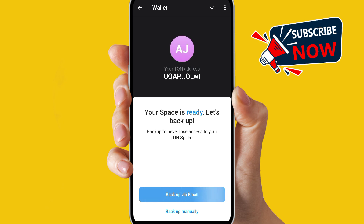You can see your space is ready — let's back up. Now you can back up your wallet. You can back up via email or you can back up manually. Just simply click on 'Backup Manually'.